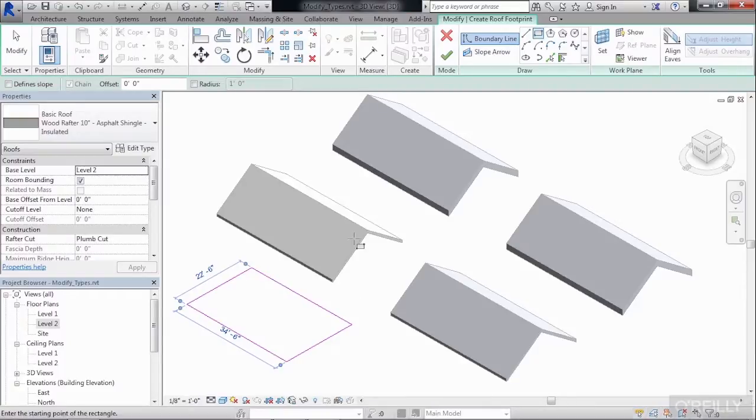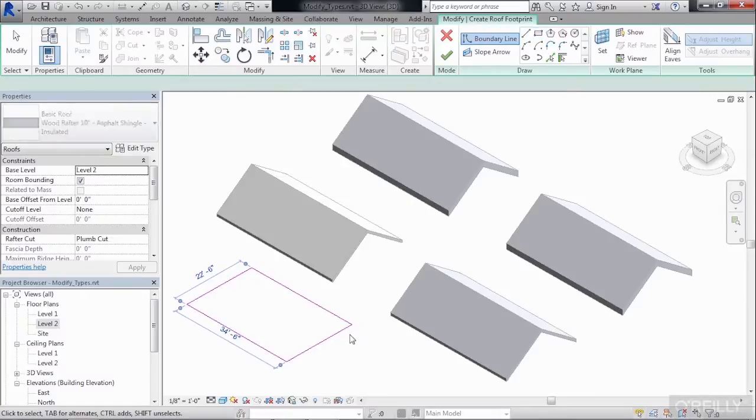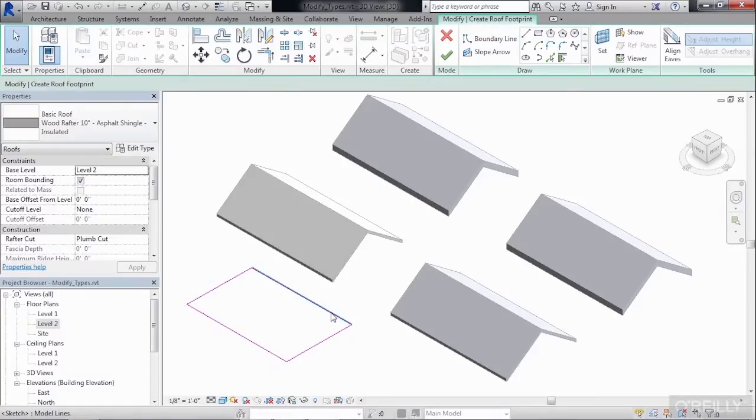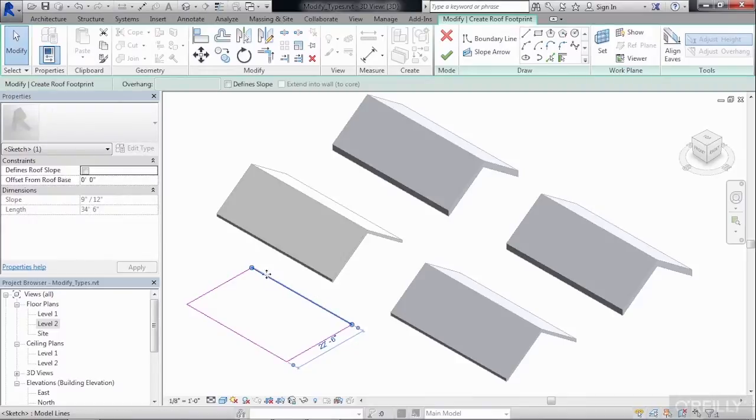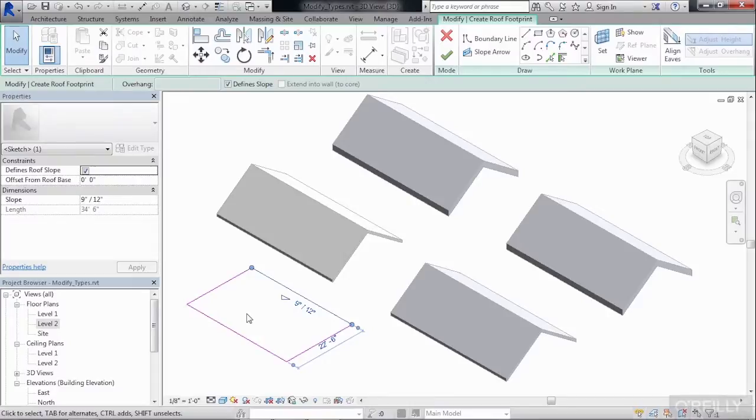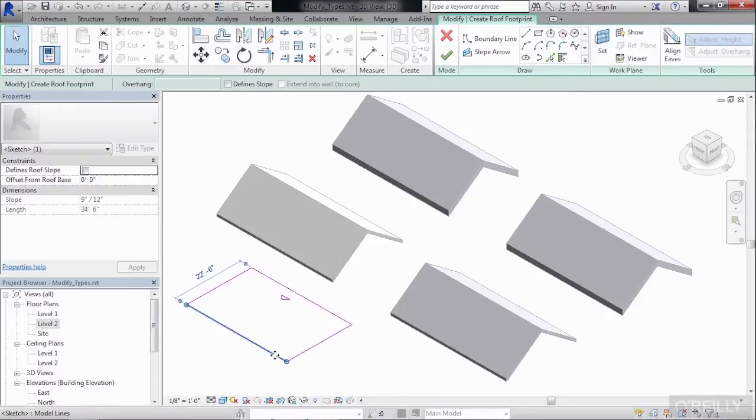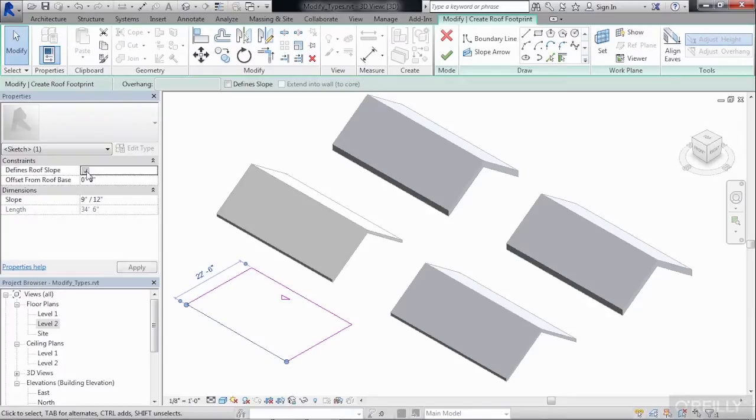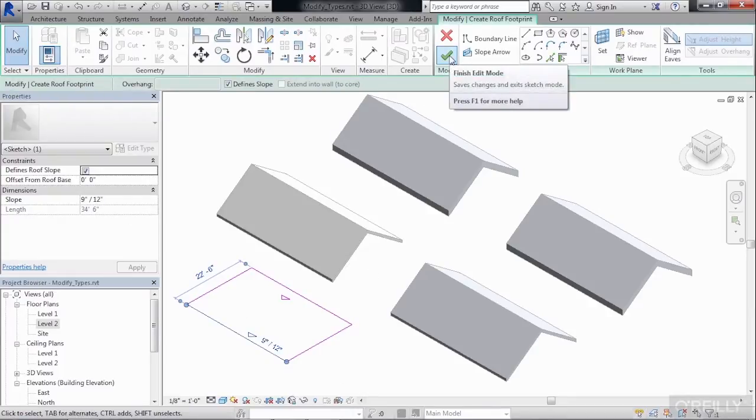This will be a flat roof unless we change it so that it can slope up. So to match the slopes of these other two roofs, hit the Escape key a couple of times on your keyboard, select this line, and then put a checkmark in Properties to define roof slope. Do the same thing for the lower line. Click on the line, and then define the roof slope. And now click the big green checkmark on the ribbon at the top of the screen.